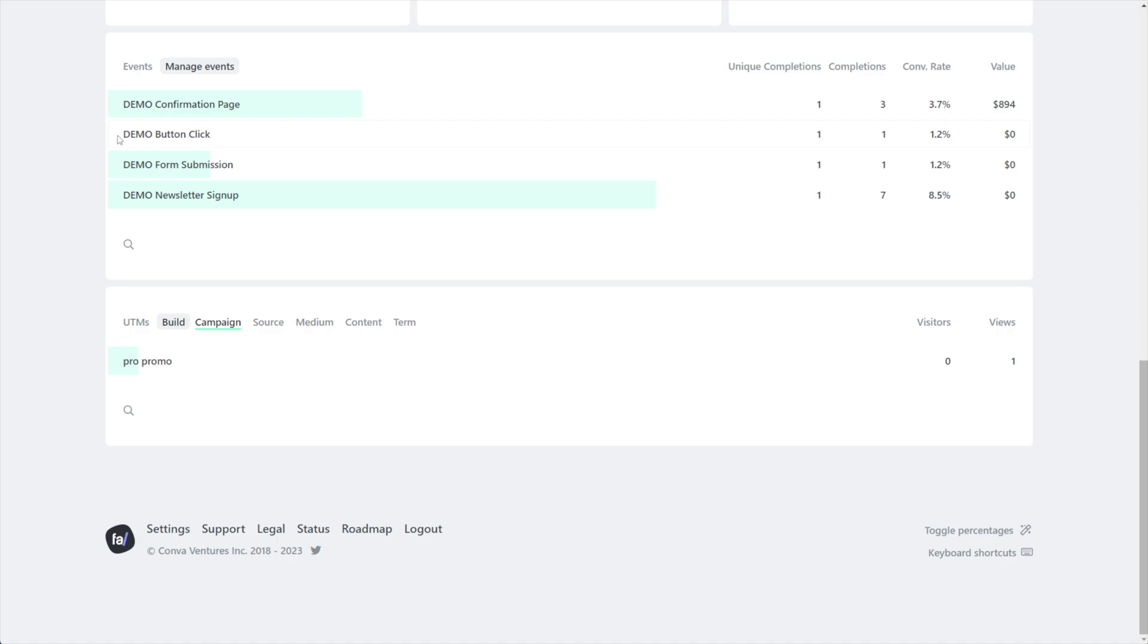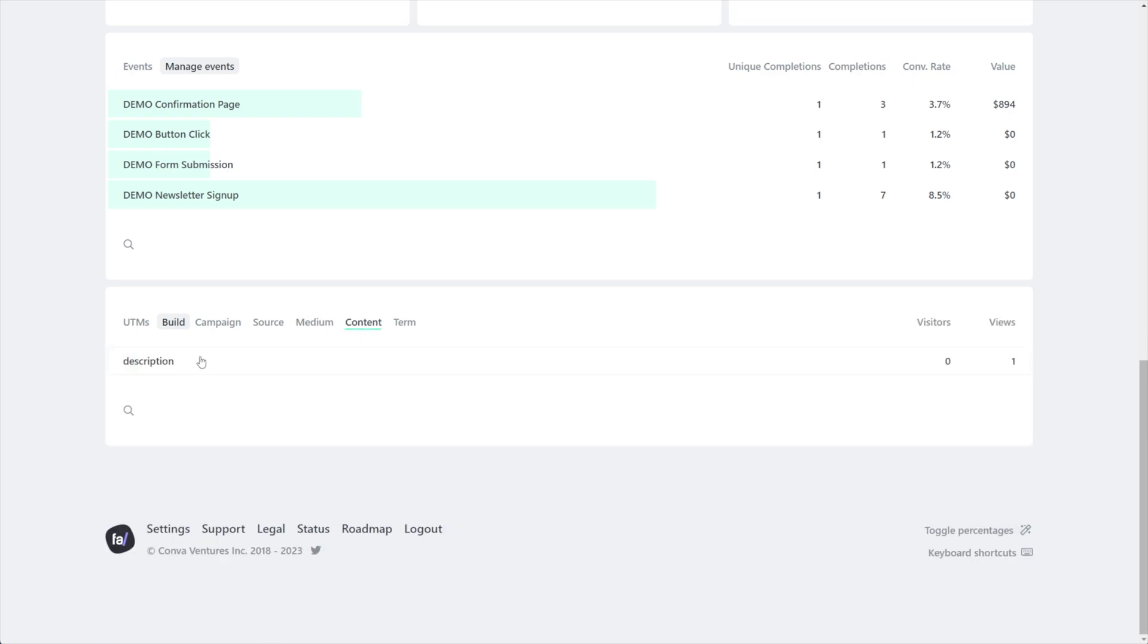Okay, so I went ahead and I visited that link that I made, and let's take a look at what came inside of my Fathom Analytics. We're in the UTM section down here, and here's my campaign: the pro promo. I had one view. The source was from YouTube, the medium was social, the content was the description section, and this was from my fathom videos. Pretty cool, right?